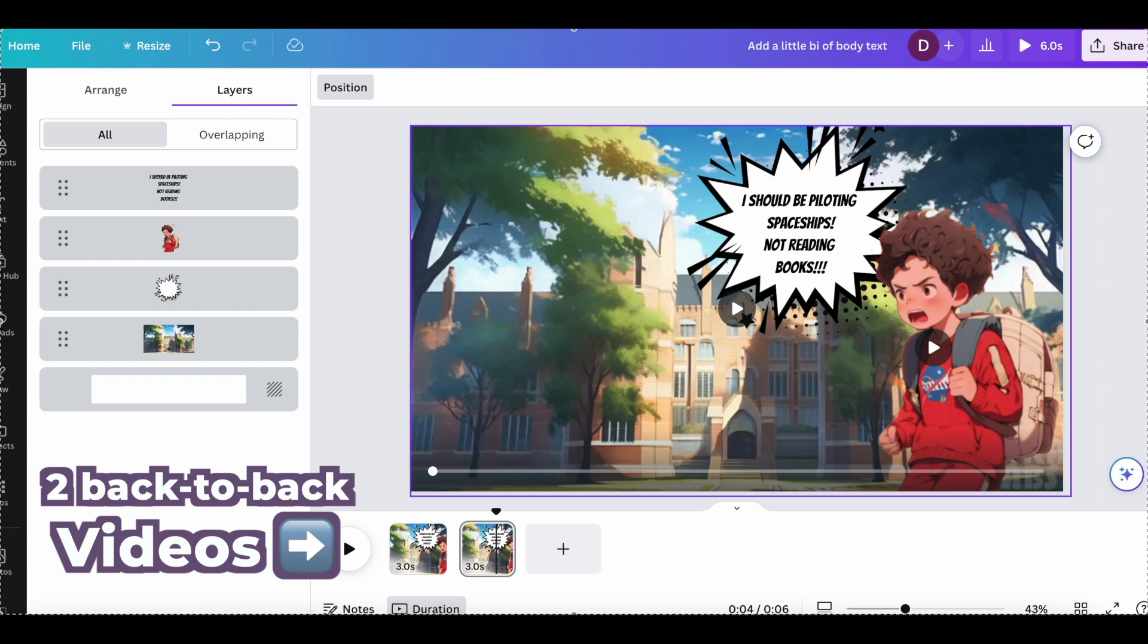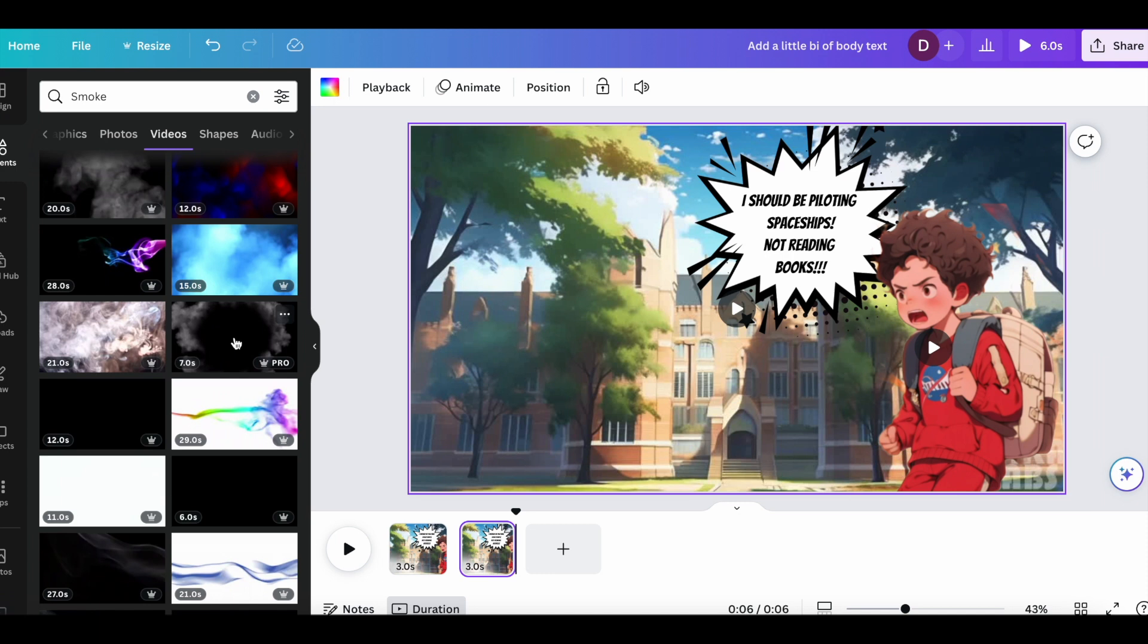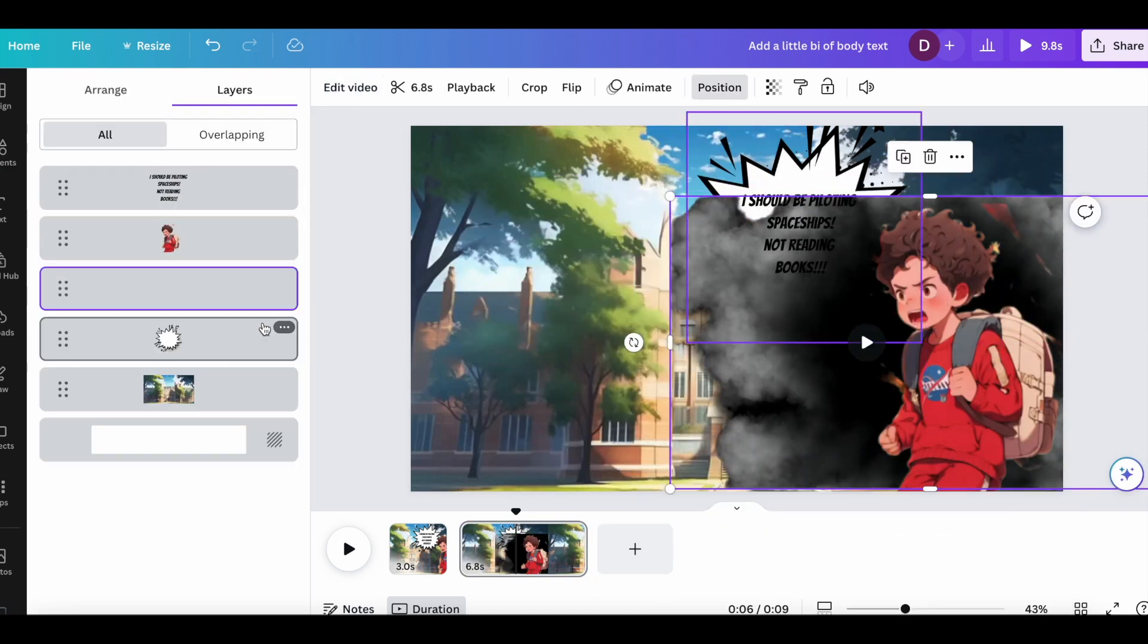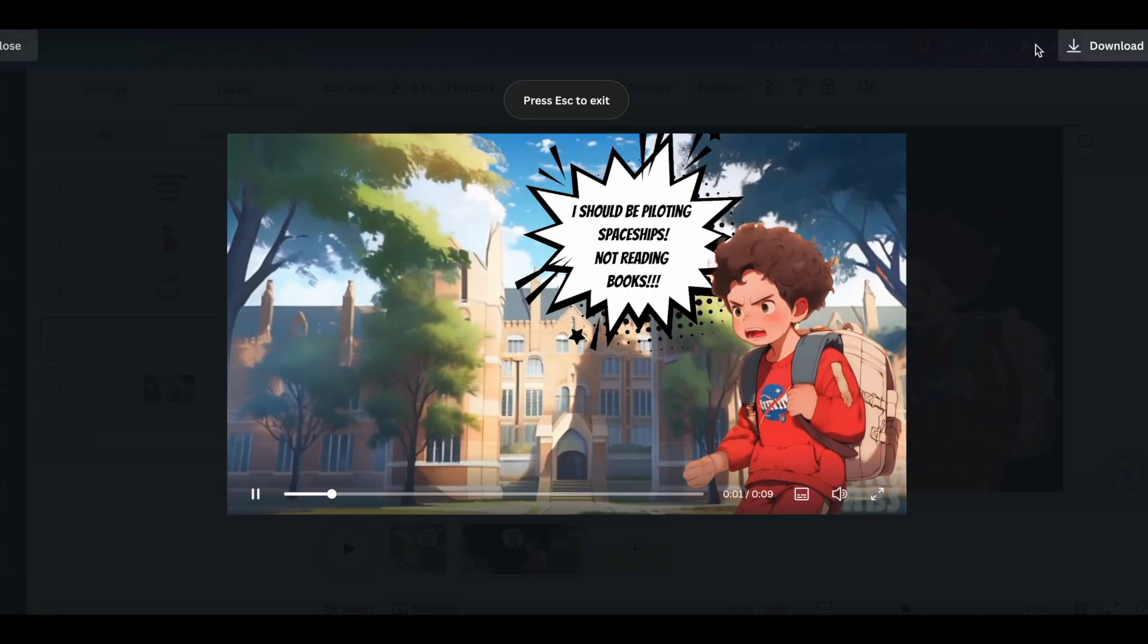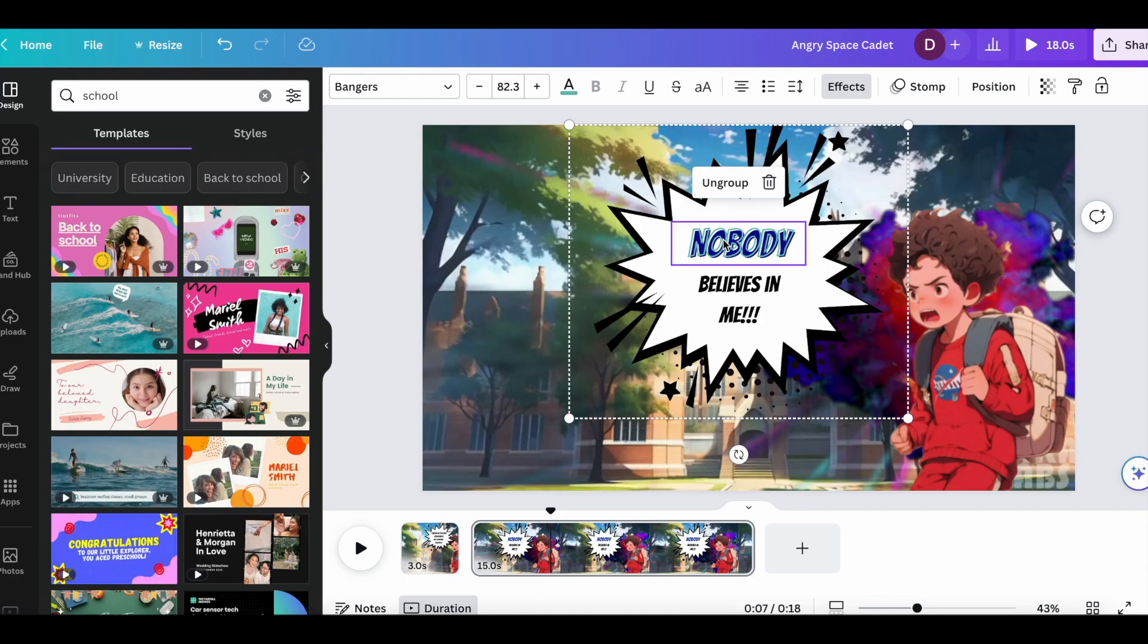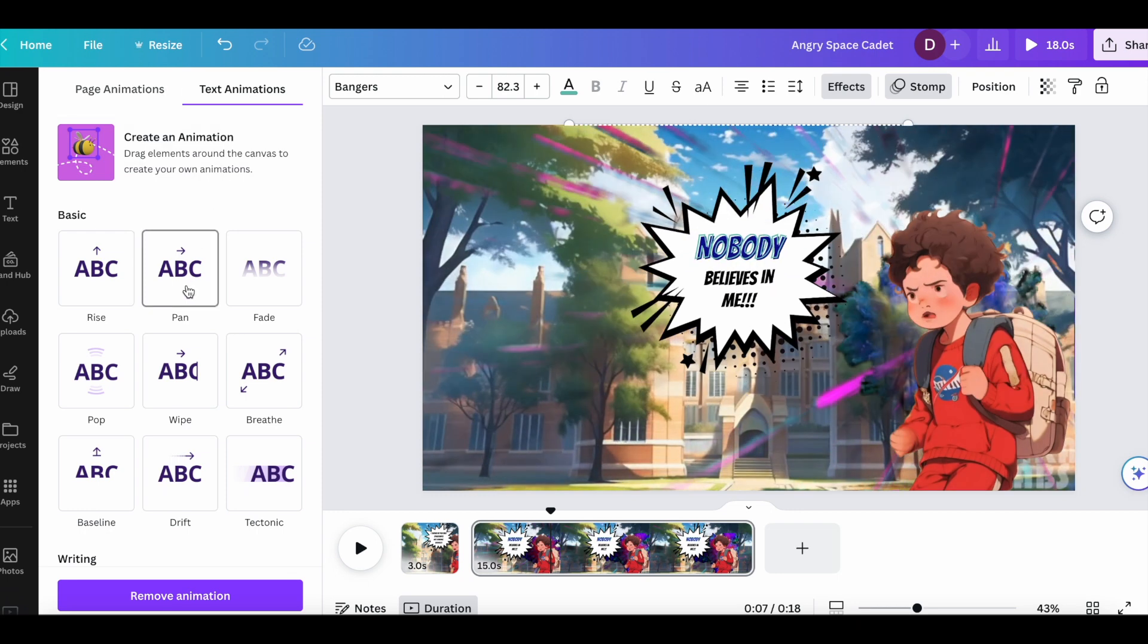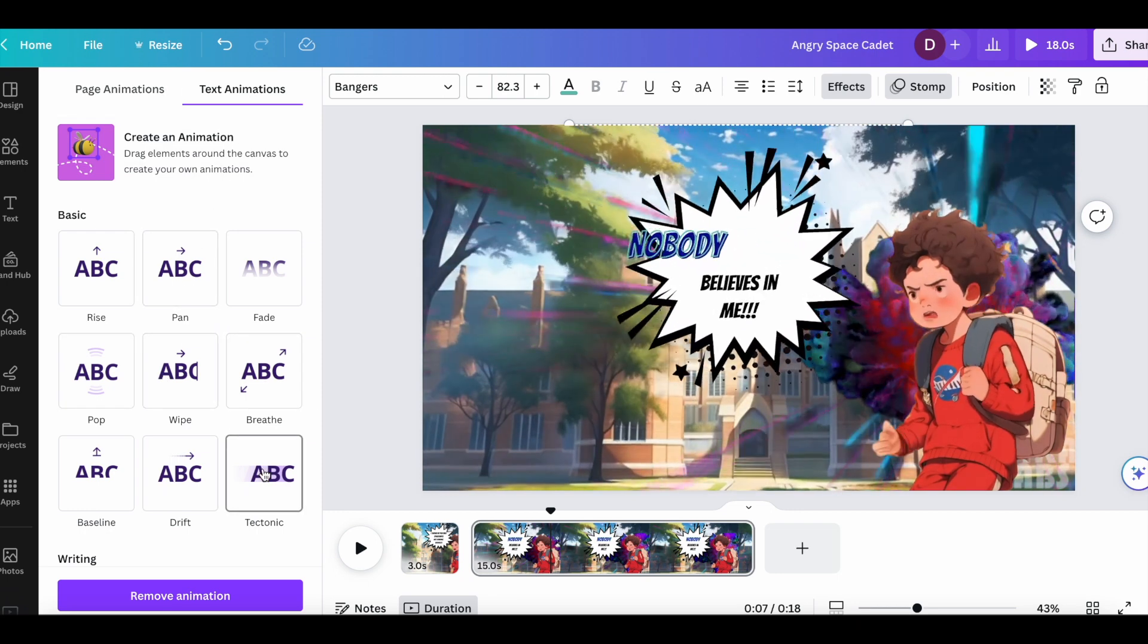And then we'll add different thought and speech bubbles. We can add effects like smoke going off behind our character to show off his rage in the background. And we're doing this all through the elements section of Canva. And then we'll animate individual pieces of text as well to emphasize certain words and really get a feel for what our character is thinking.